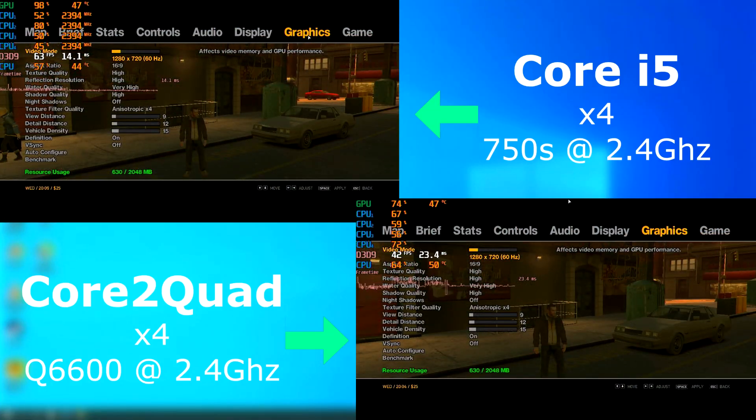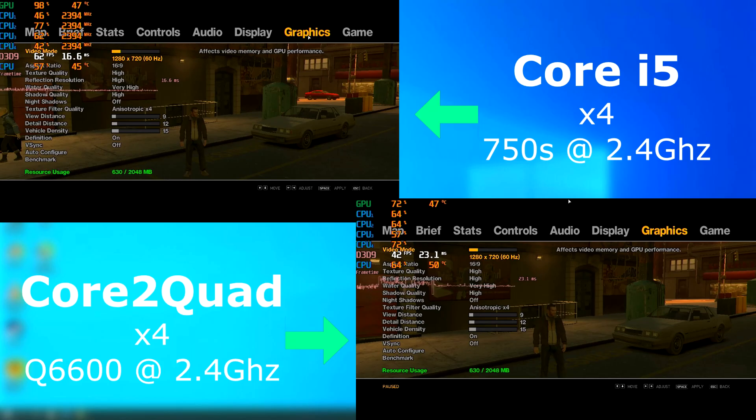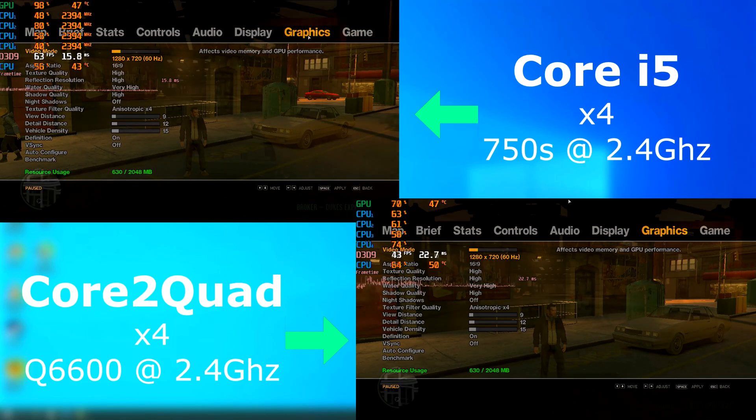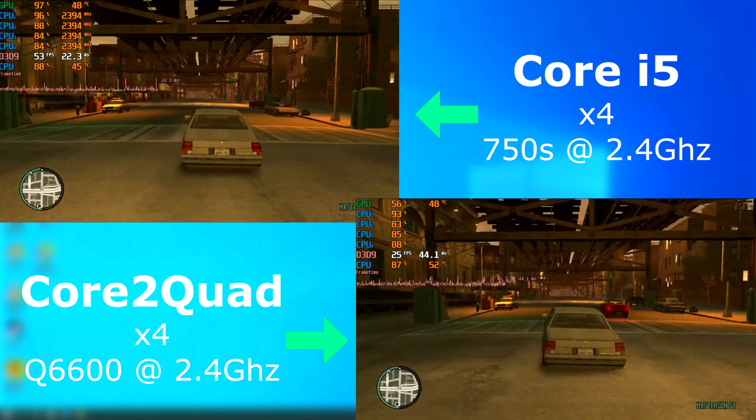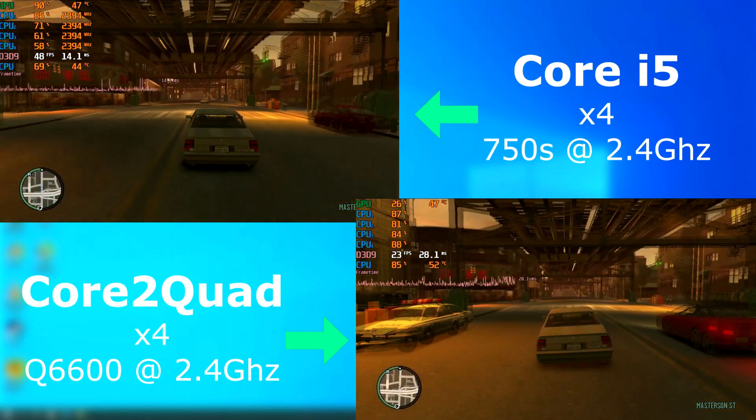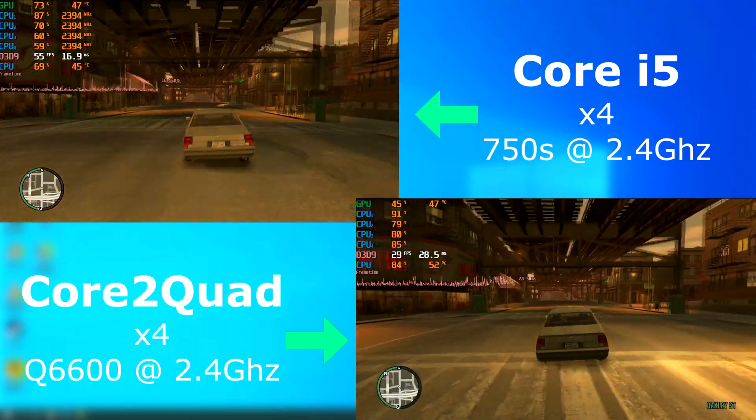I once again had to set the resolution lower than I usually would do for GTA 4. There were times where the i5's frame rate was actually double that of the quad.